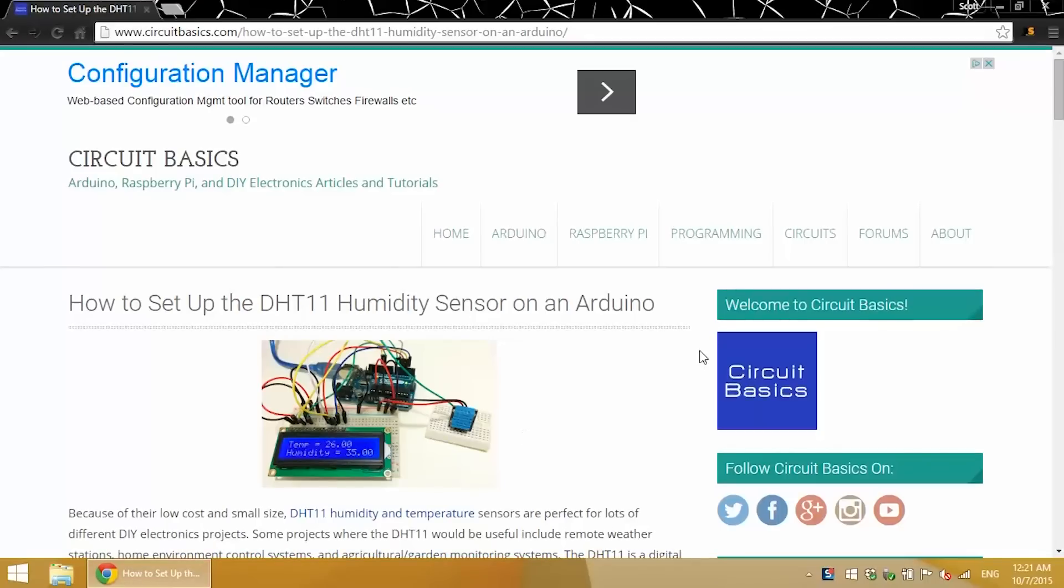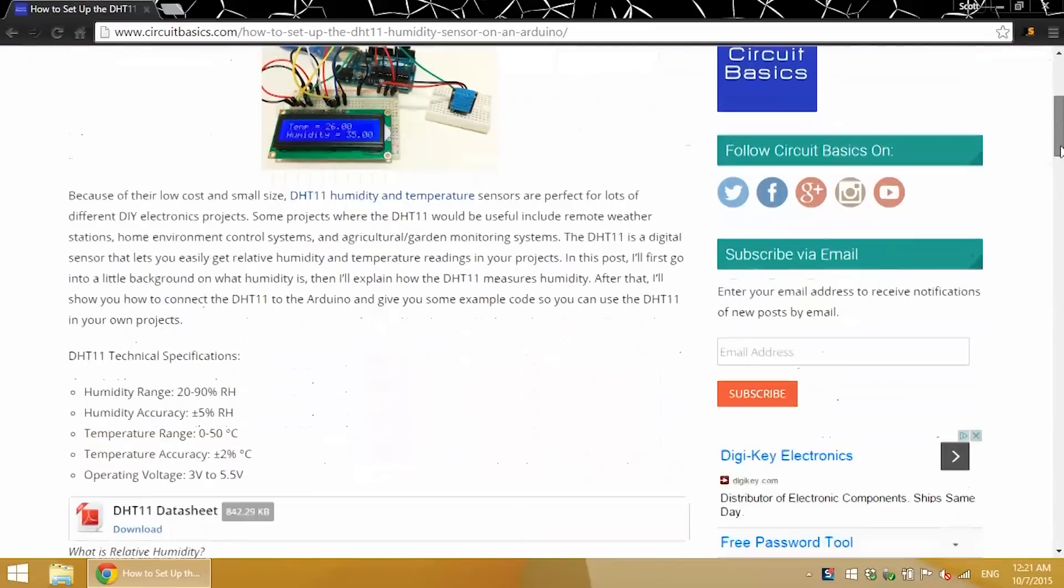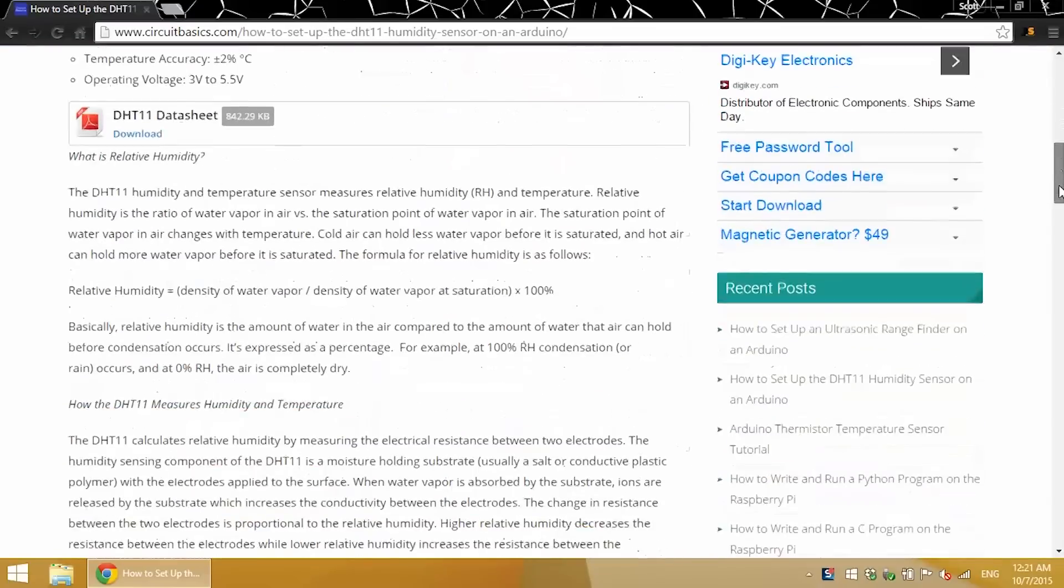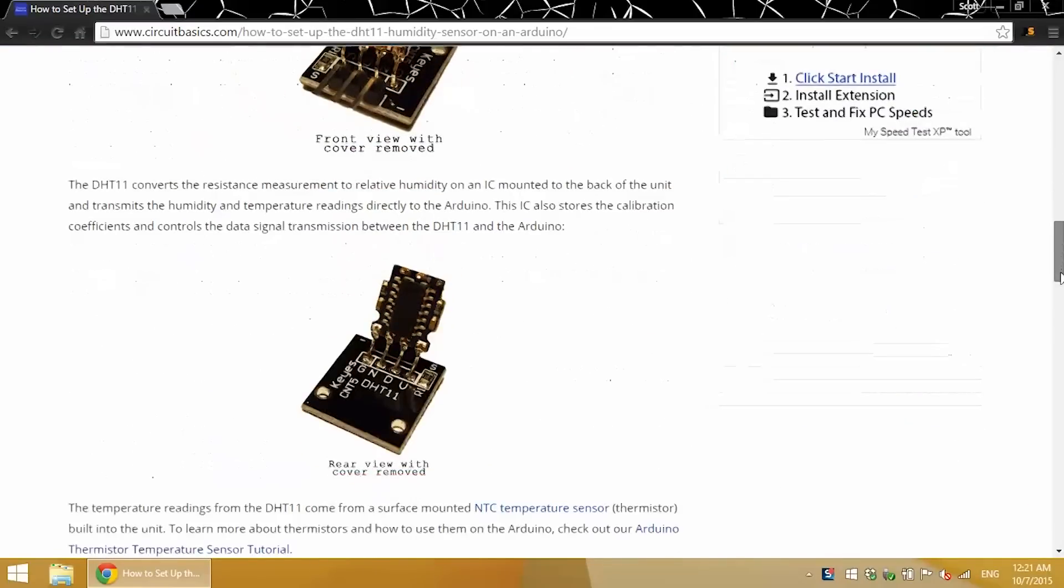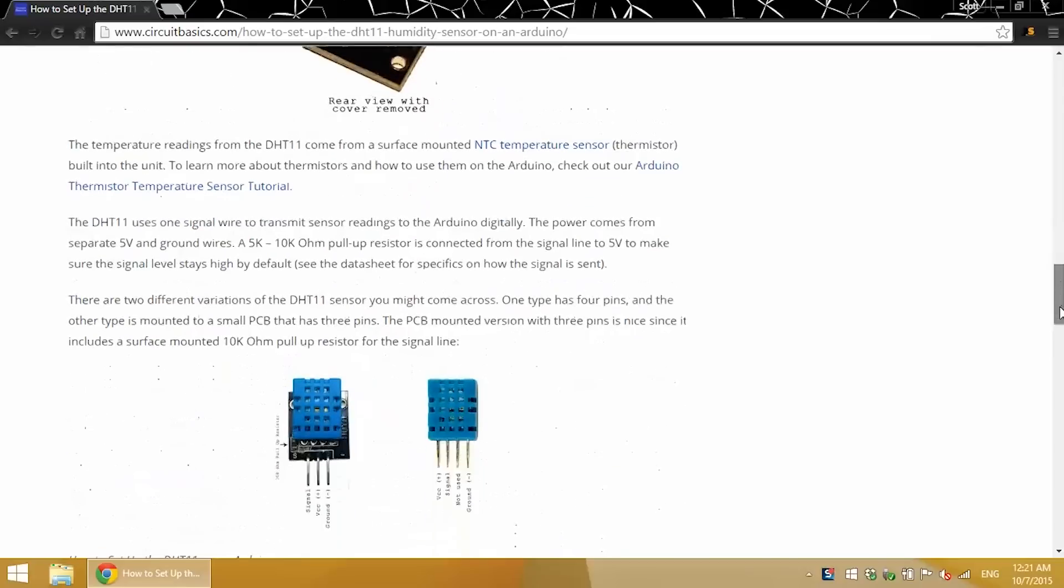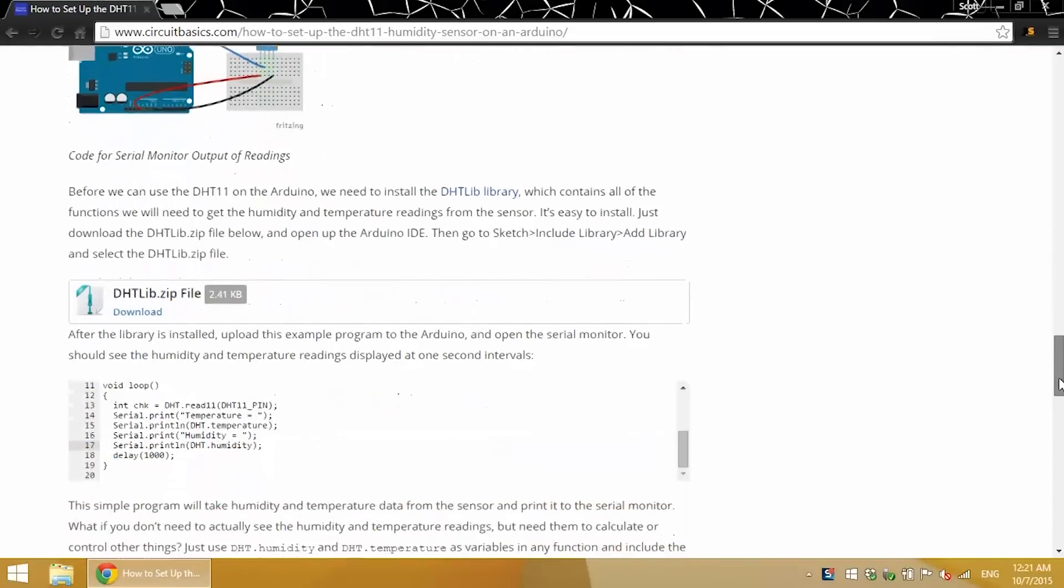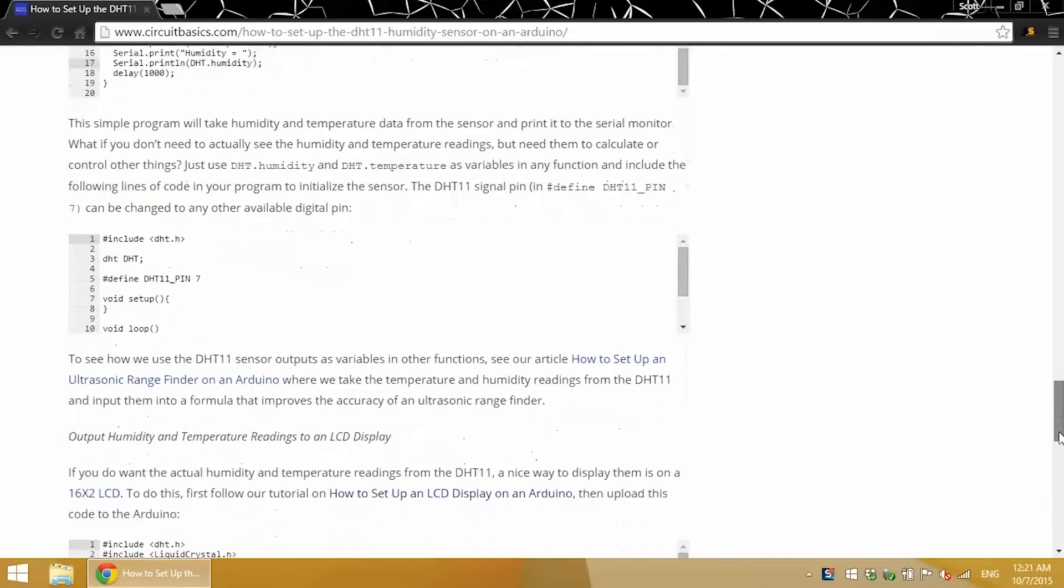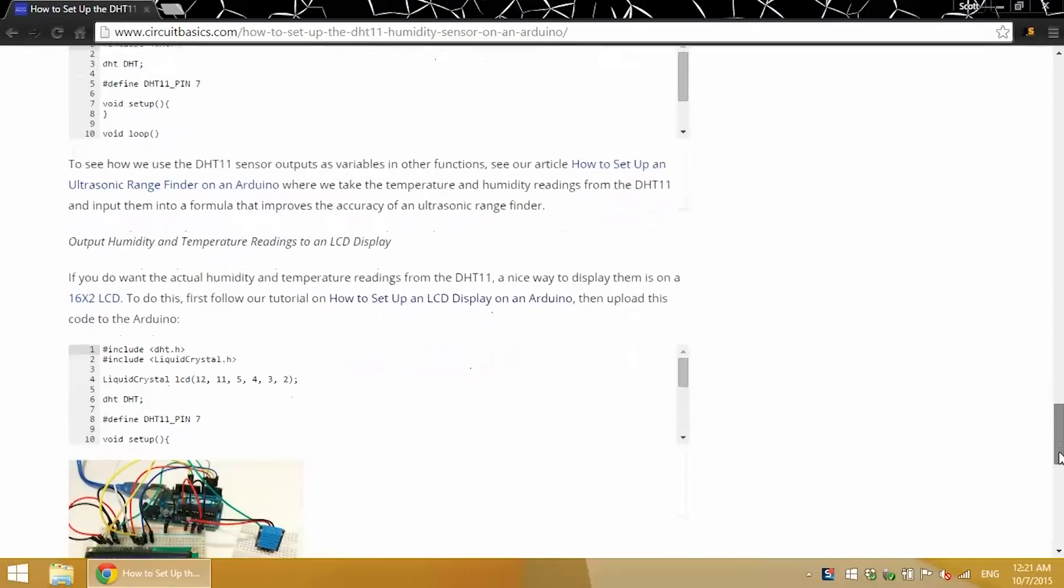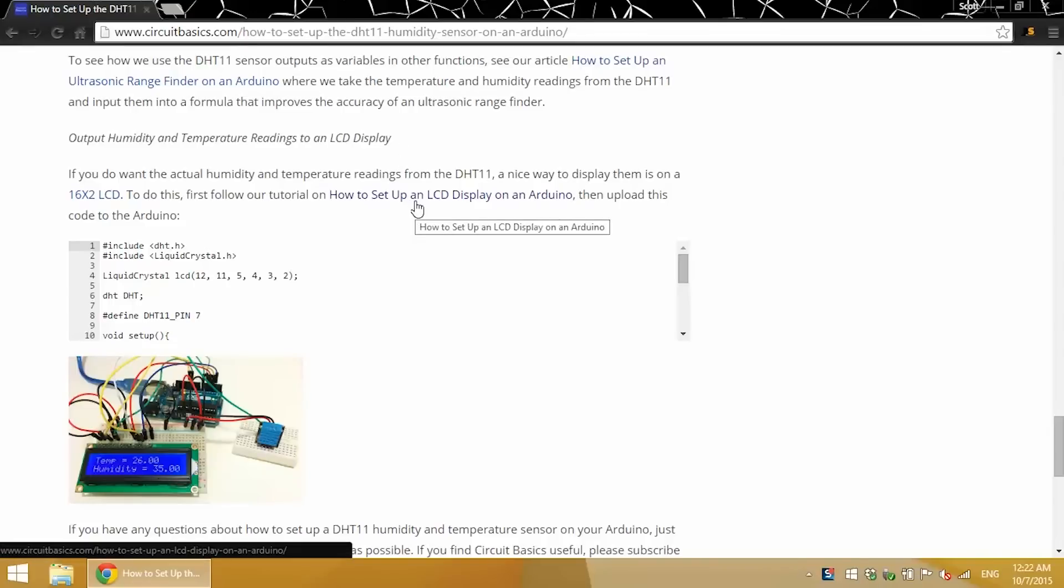Alright, also in this article, I have a program if you want to output the temperature and humidity readings to an LCD display. Just check out my other tutorial on how to set up an LCD display on an Arduino to connect the LCD.